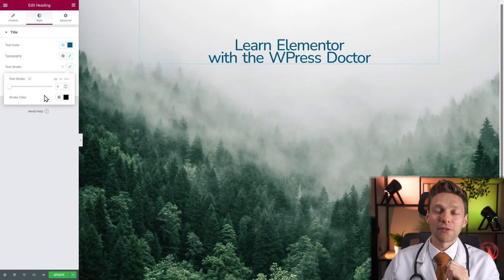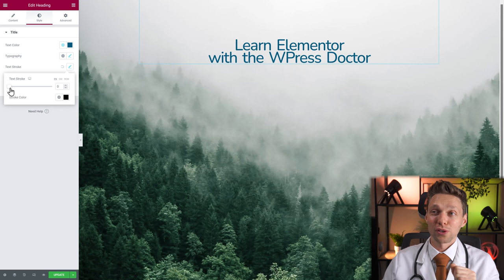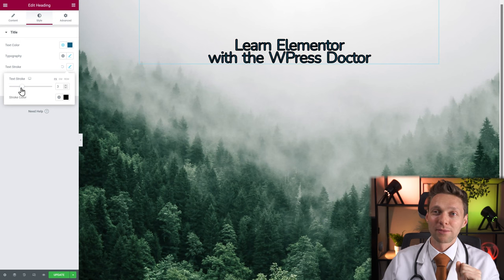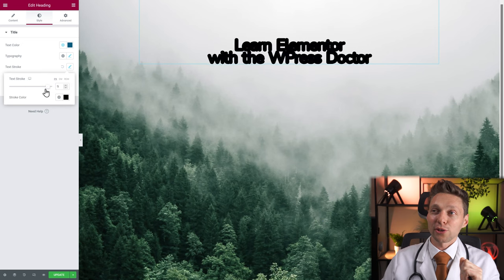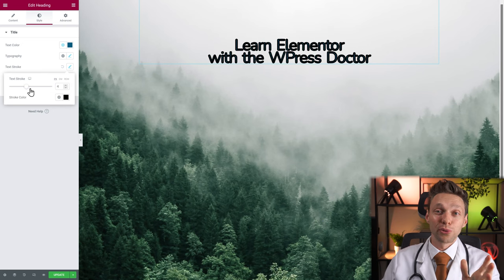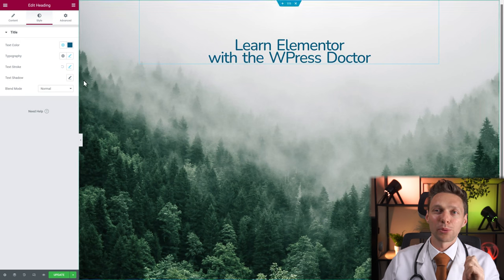Text stroke — this is a really fun thing. You can actually create strokes within your widget. You can change it to 50, for example, and create some really great effects. We're not needing it right now, so we're going to put it on zero.